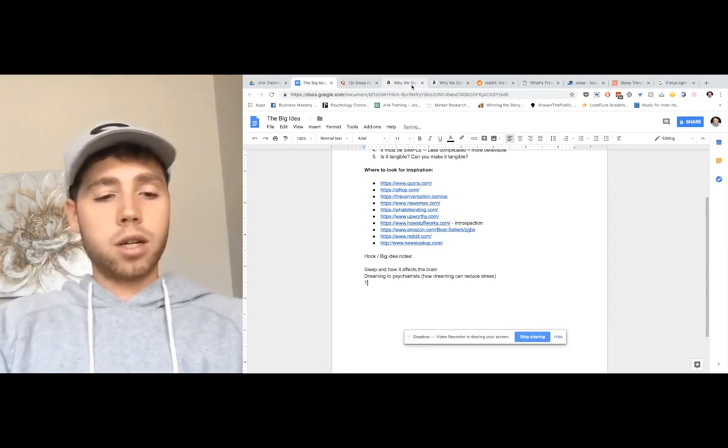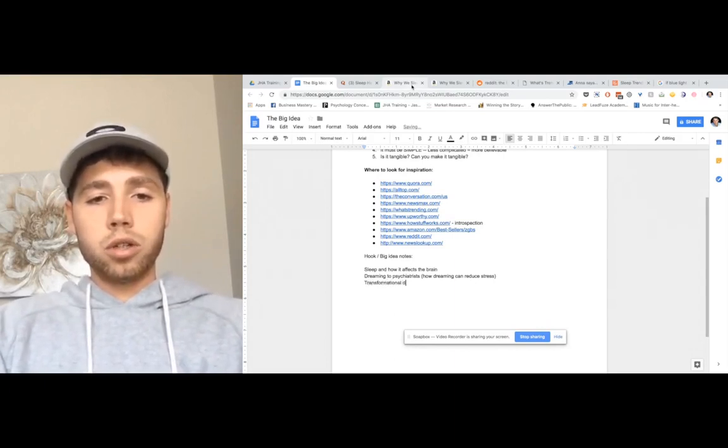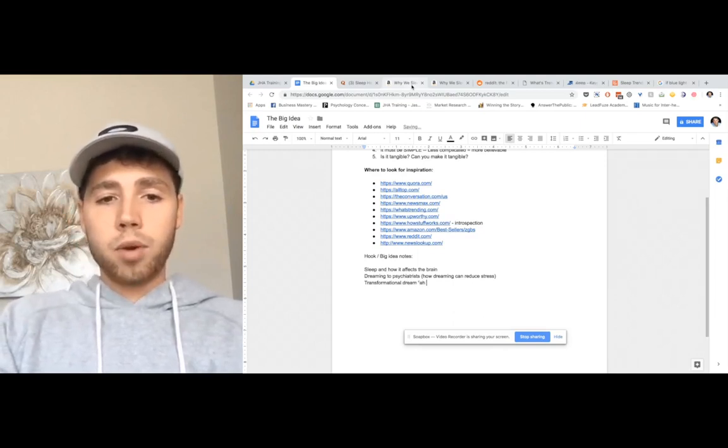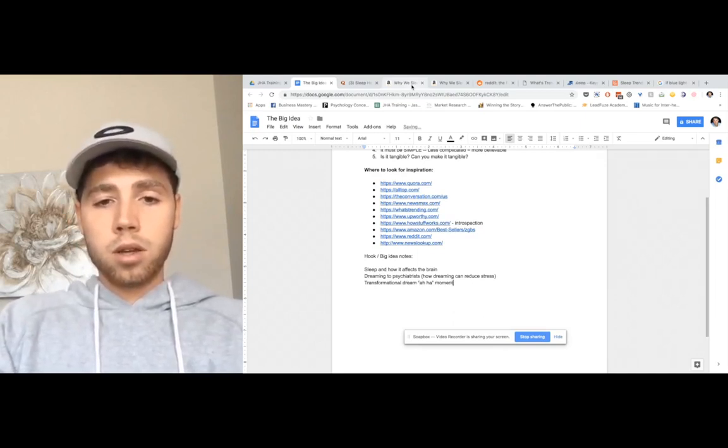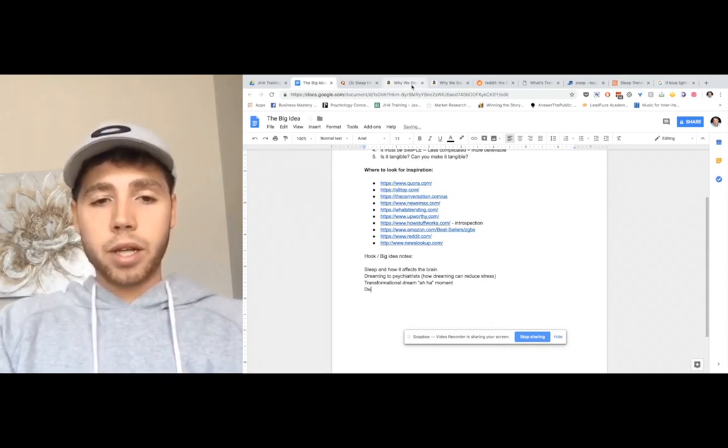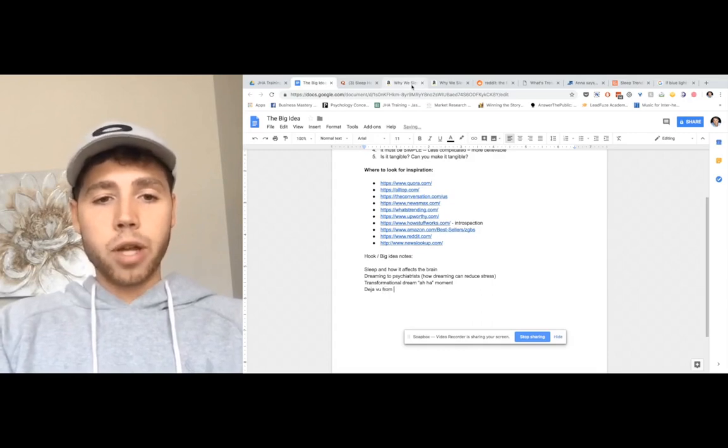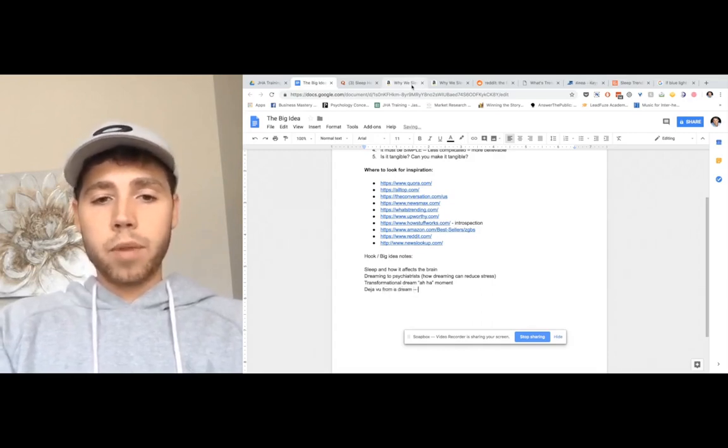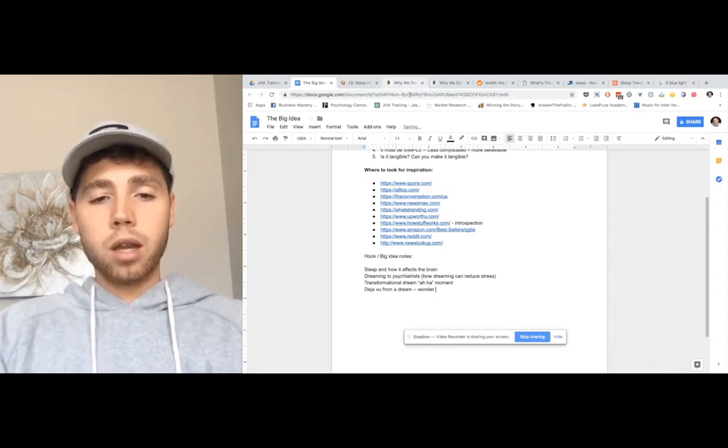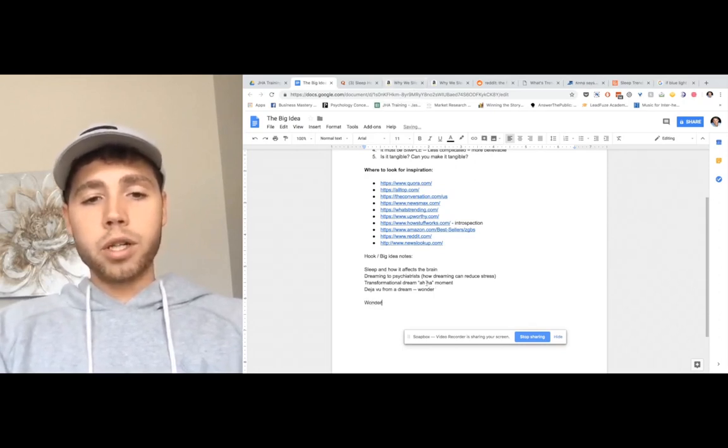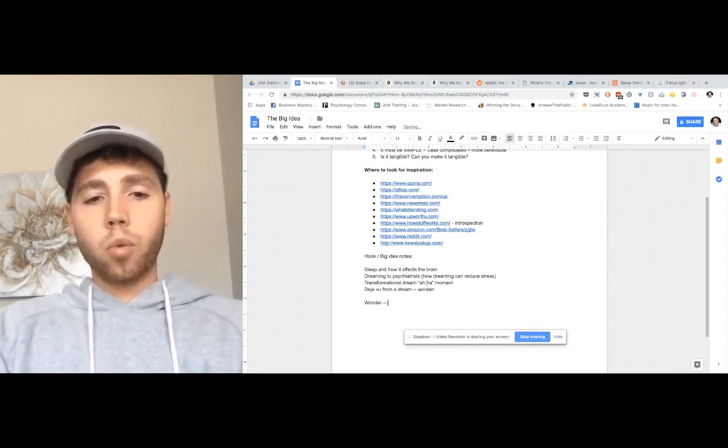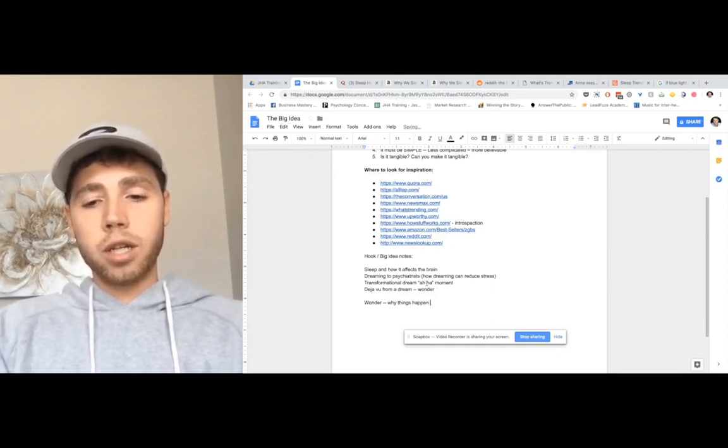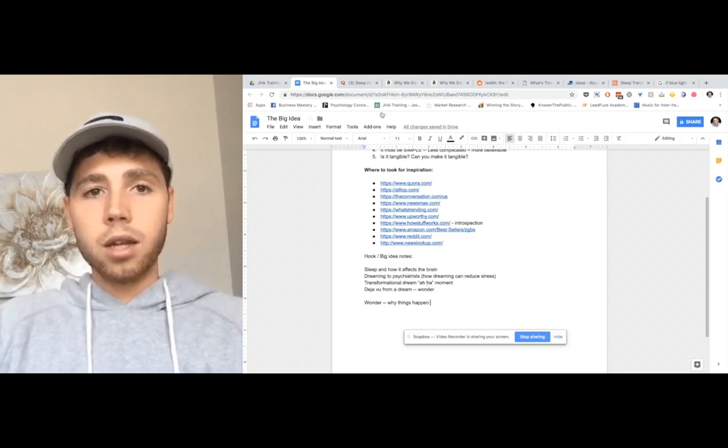You would have to then anchor it with either things that they've felt in the past where people have overcome sticking points in their life because they've had this transformational dream, which people think about a lot. So I'm going to write that down. Transformational dream where they have an aha moment or when people feel deja vu from a dream. See, that's like a wonder, right? If you can start thinking of the wonders of why things happen, those are generally like a good big idea, right?